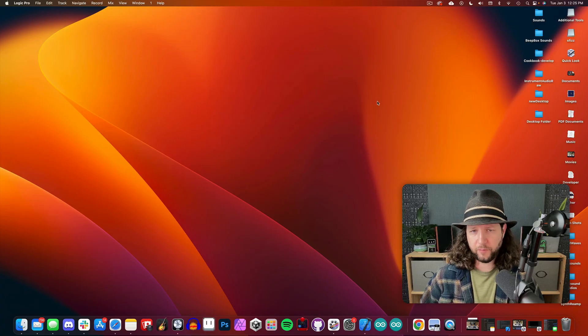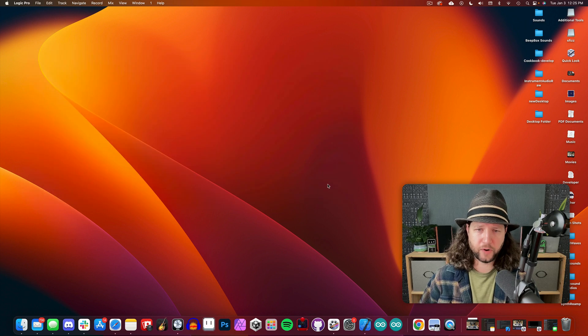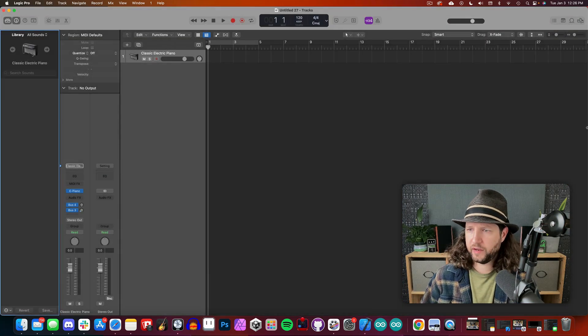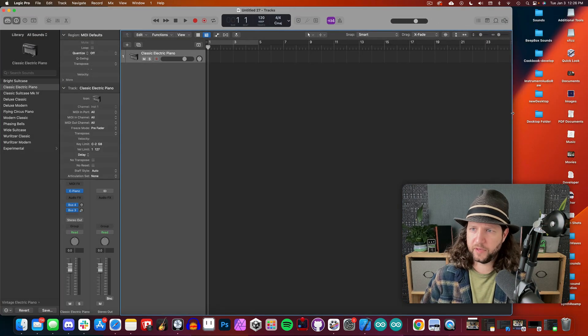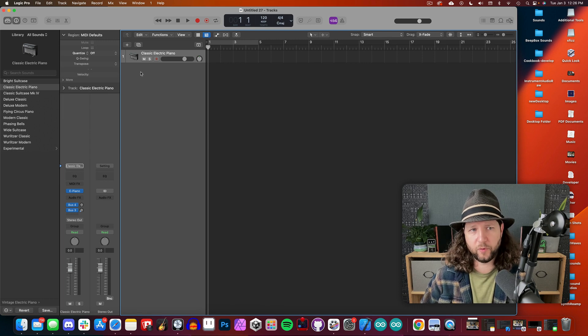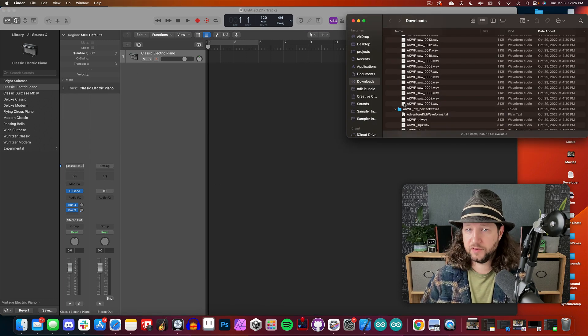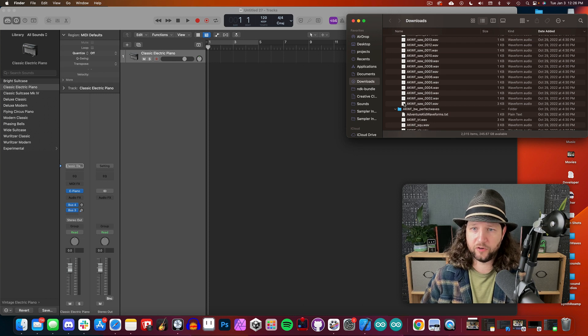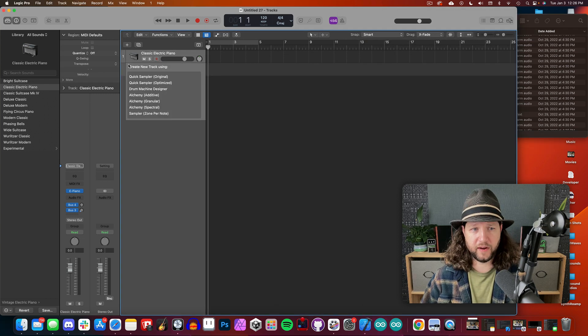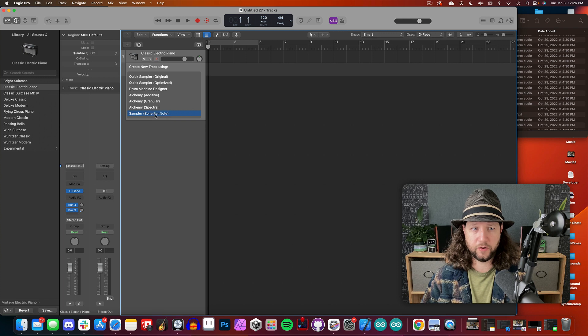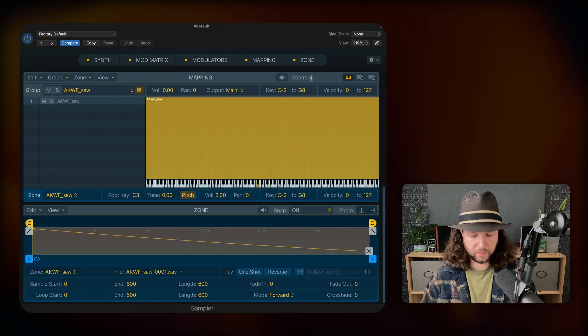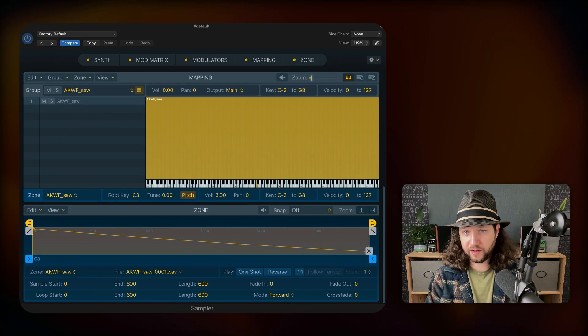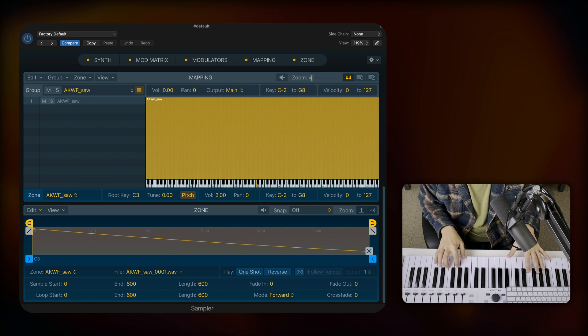All right, so now we'll jump into Logic and we'll create a new project, a new logic project, and it doesn't matter what kind of instrument we select because we're just going to drag a sound in here and we'll create our own sampler instrument with it. So I've navigated to the Adventure Kid Wavetable files and I'm going to drag in the first saw. If you drag it over here, then you can go to Sampler Zone Per Note. All right, here we go. And this will create an instrument for us in Logic Sampler right away.